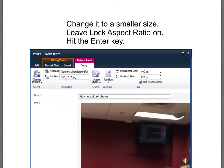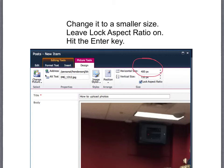It's very straightforward to change it to a smaller size. What you'll need to do is just change the number of pixels in the horizontal size. Leave lock aspect ratio on because then it will change automatically for the vertical size and it won't look all wonky.